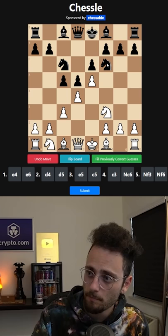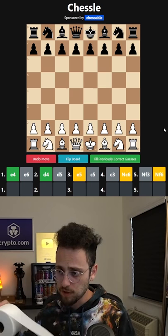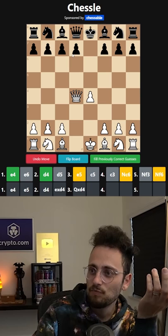Okay, so it's e4, then d4. And there's knight c6 and knight f6. I mean, there's no way it's queen takes d4, right? That is actually the only thing that makes sense. But that's so stupid.